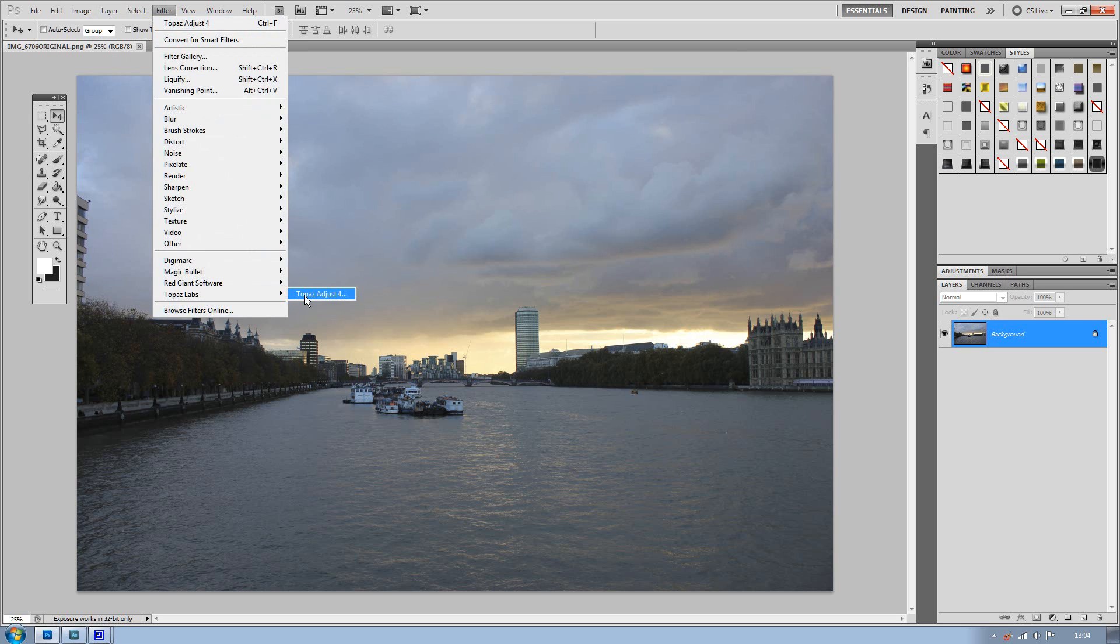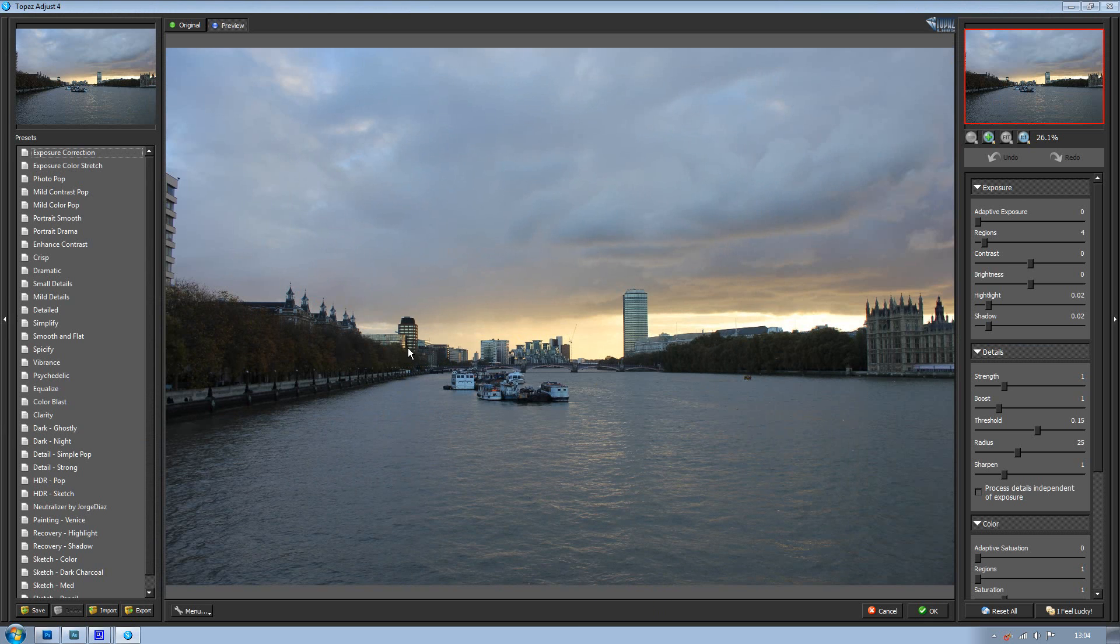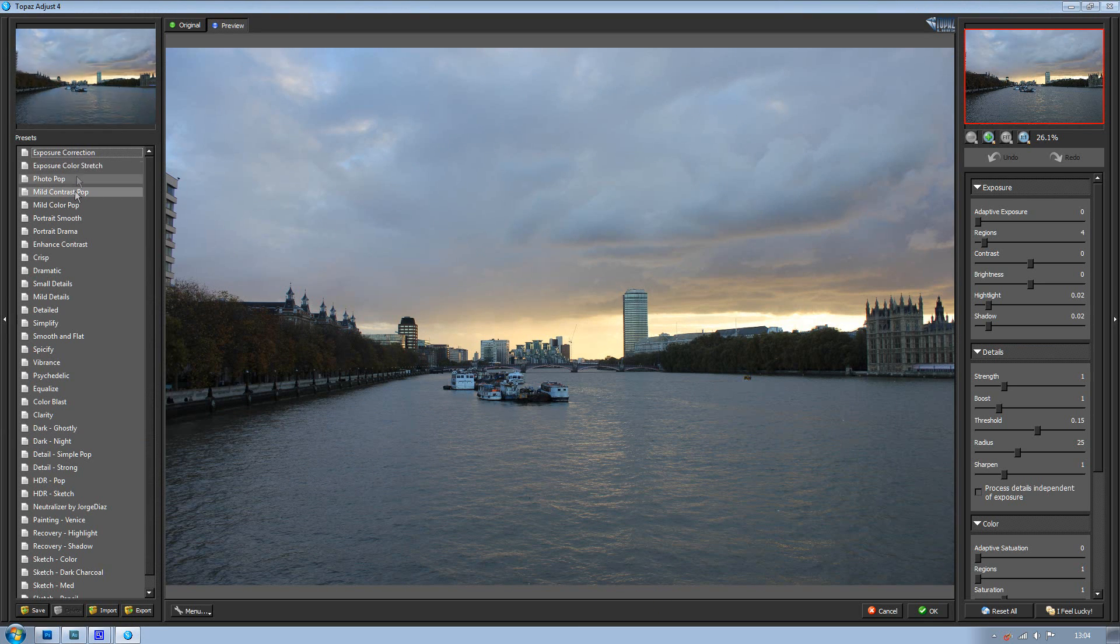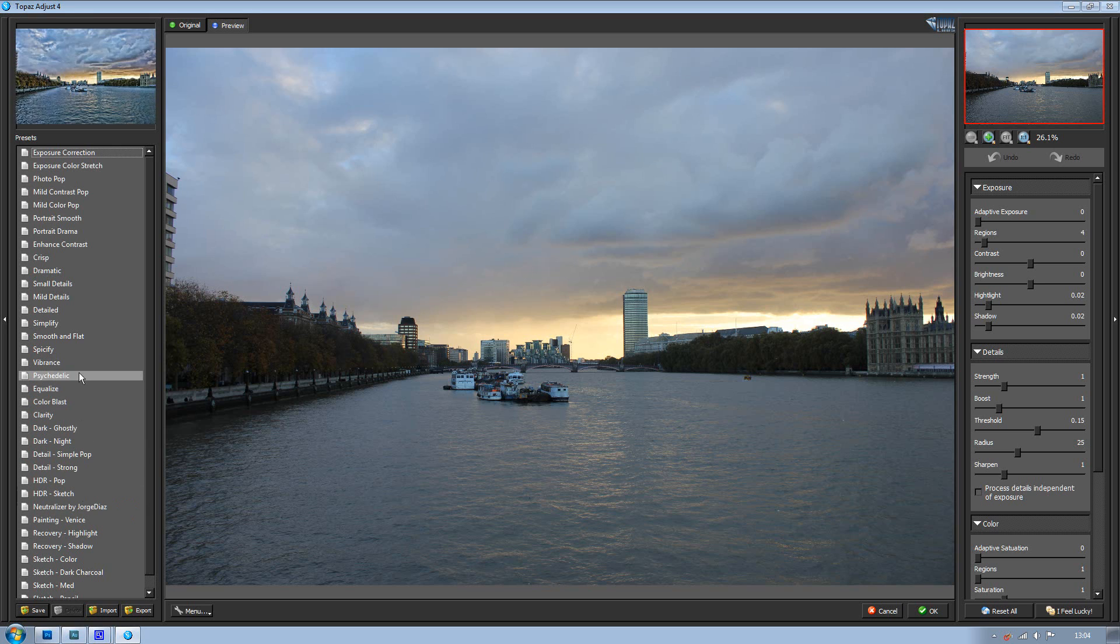So anyway let's go to Filter, Topaz Labs, and Topaz Adjust. Now it opens in a separate window and you get a preview straight away. You've got all these different presets and as you can see at the top left, the little preview image changes as you go through each one.